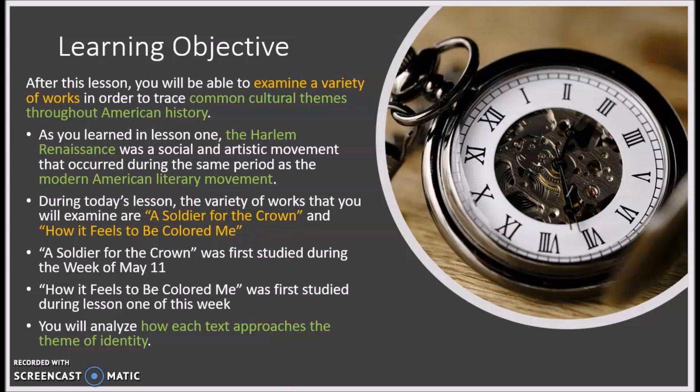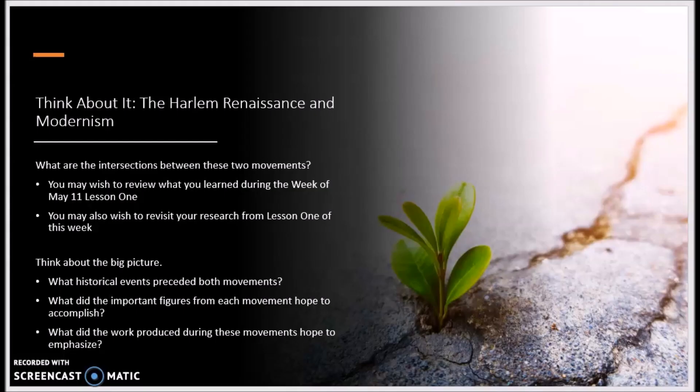If you need to review these texts, revisit your work from the week of May 11th and lesson 1 of this week. The common theme that you will analyze is identity. Let's get started.